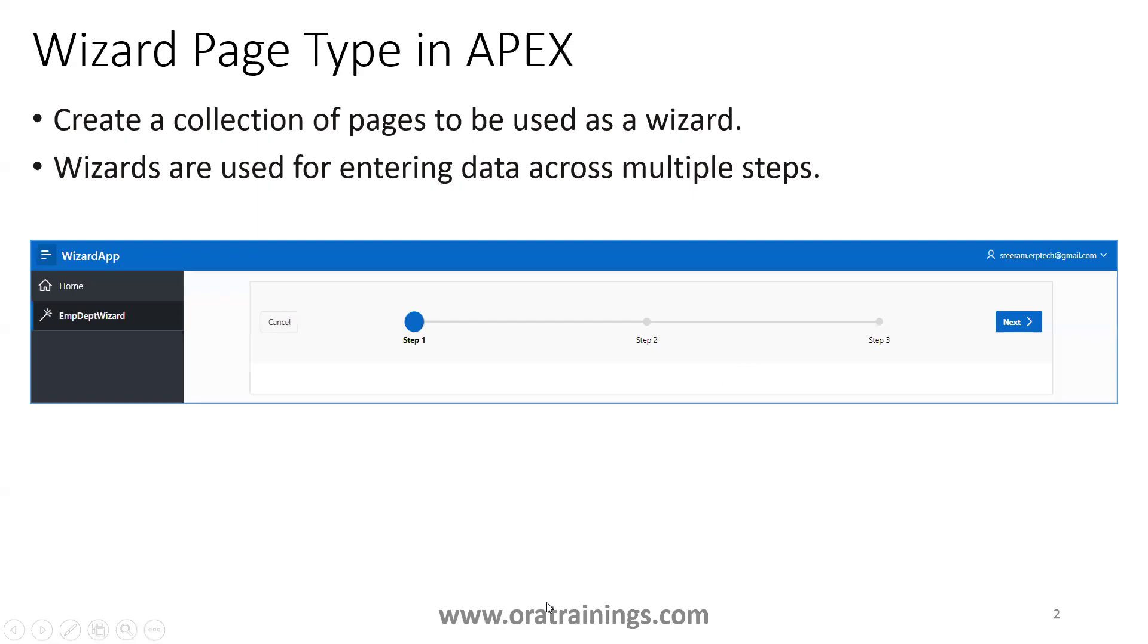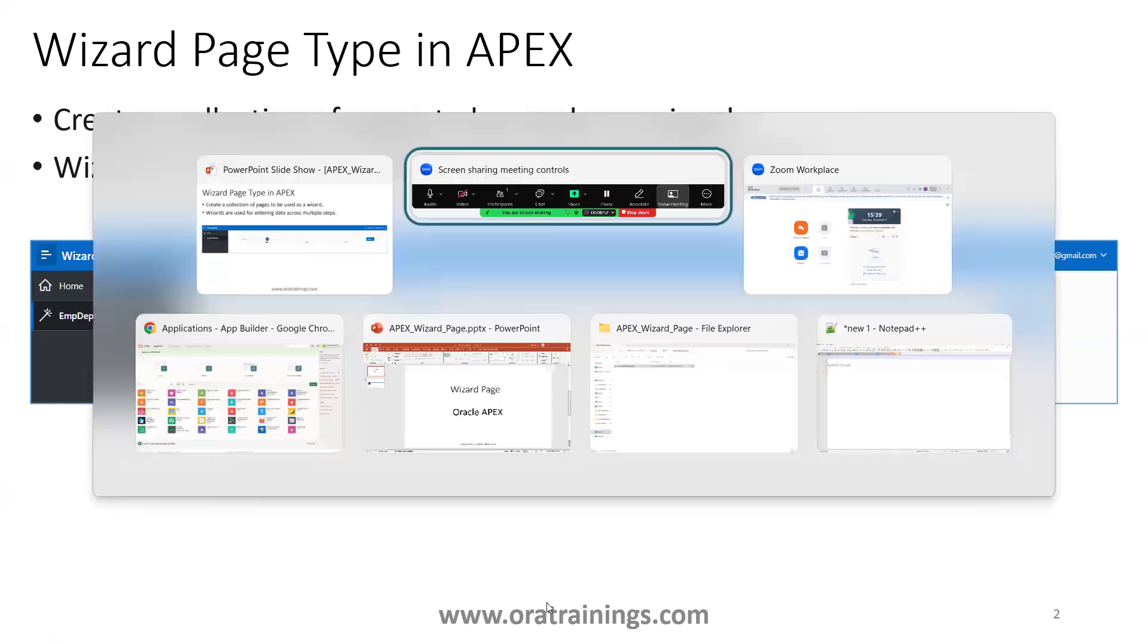A wizard type of page is a collection of pages in Oracle APEX. It provides multiple pages in a sequence, where you cannot enter child data until you enter the master data. Whenever you need this kind of stepwise control for data entry, you can use a wizard page.